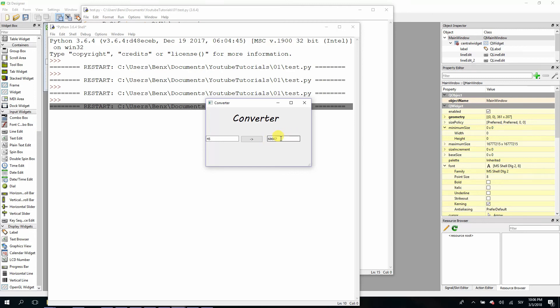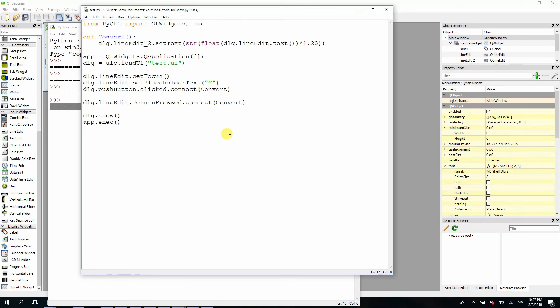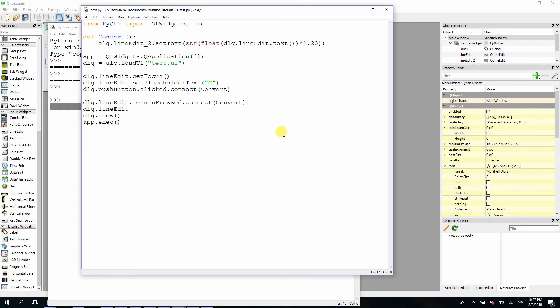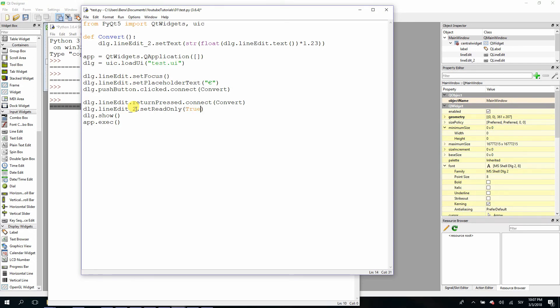Basically we need to lock this line edit. You can do this by applying the read only function to this line edit. Go to your Python script and type dlg dot line edit—but be careful, now we are talking about the second line edit, the dollar line edit. In my case this line edit is named line edit underscore two, so I will type that and then dot set read only.